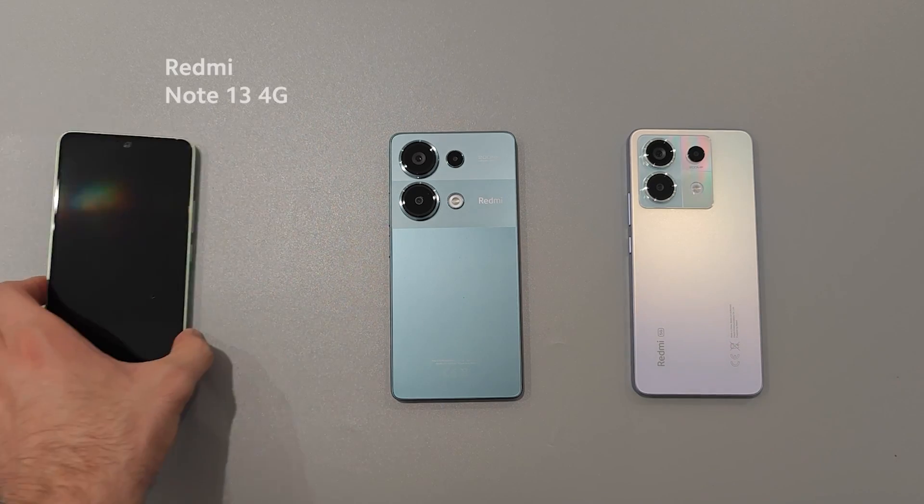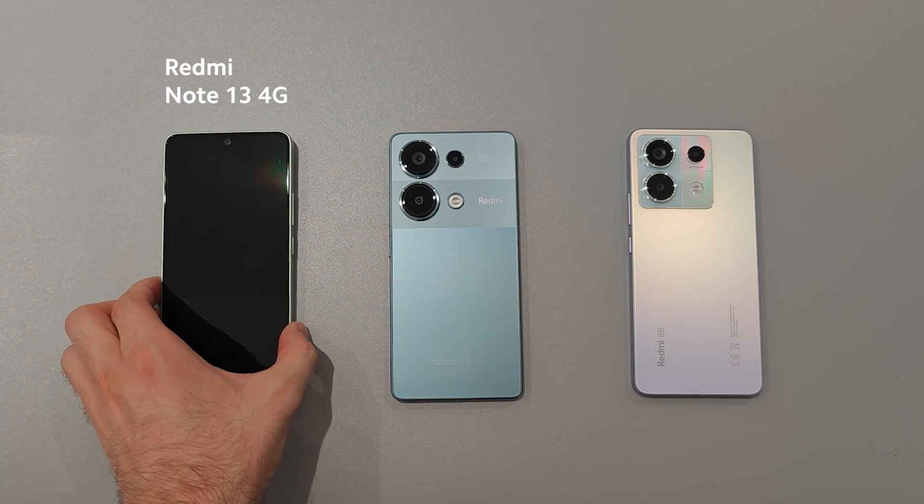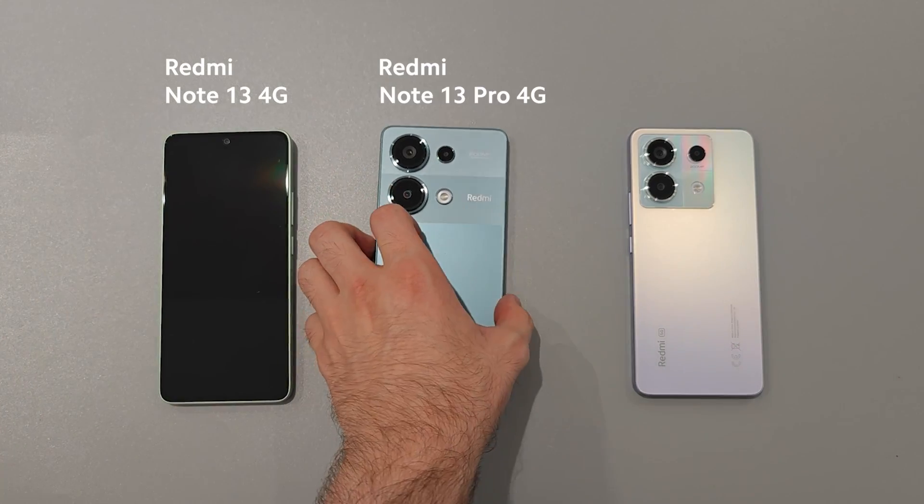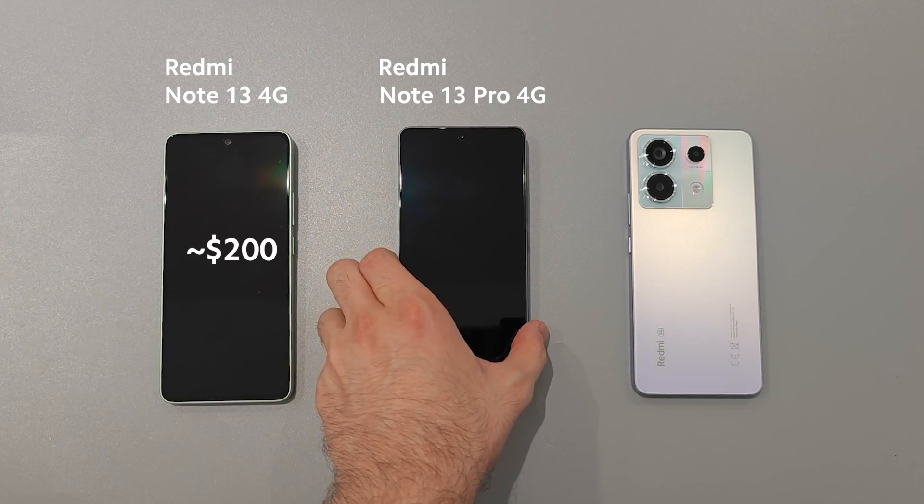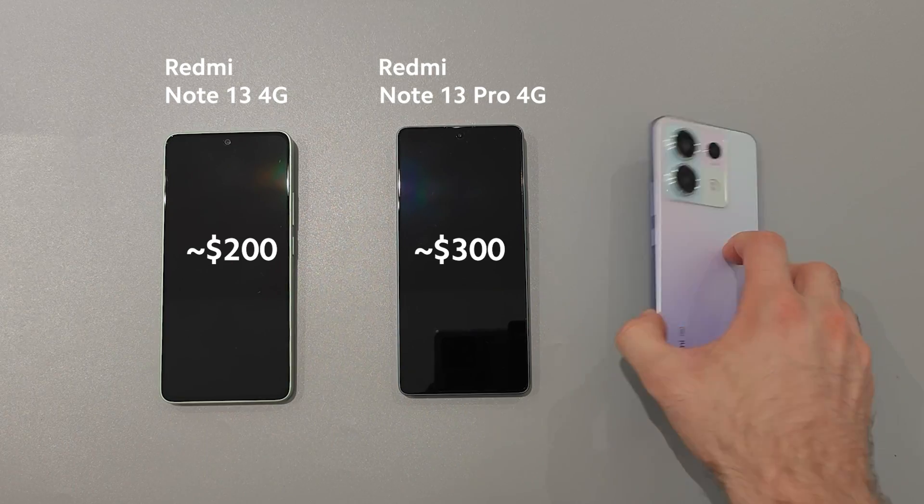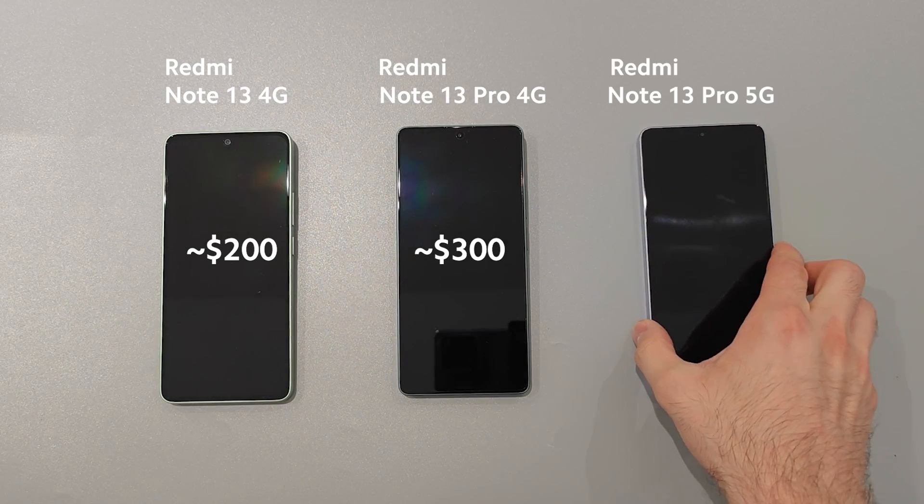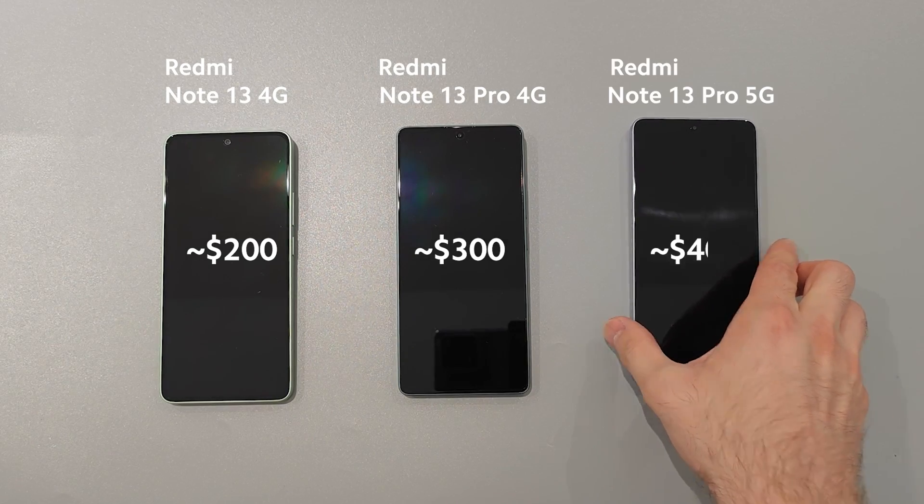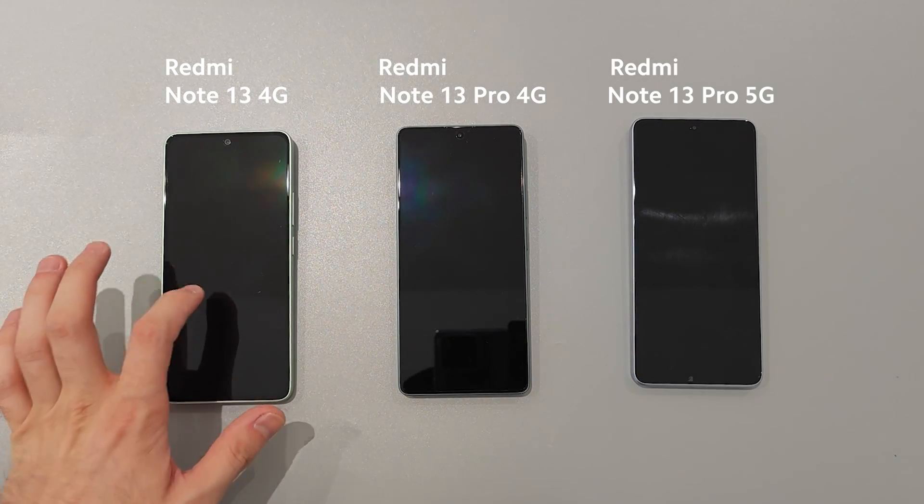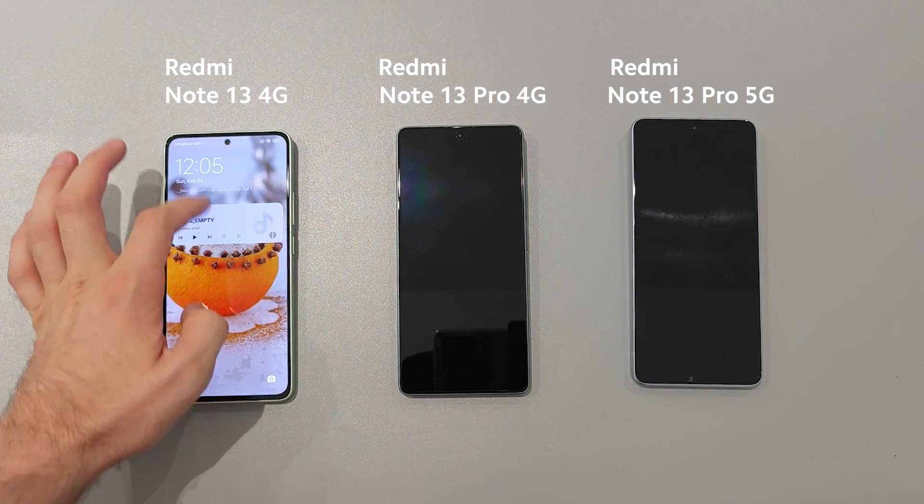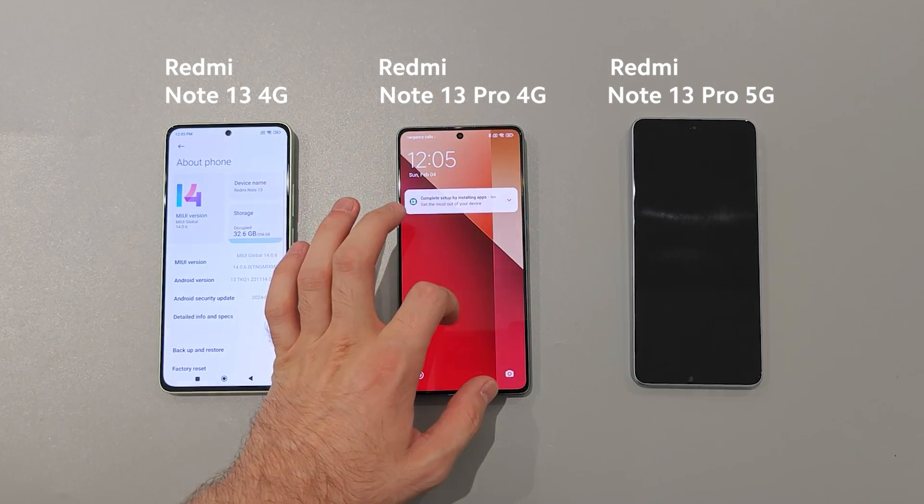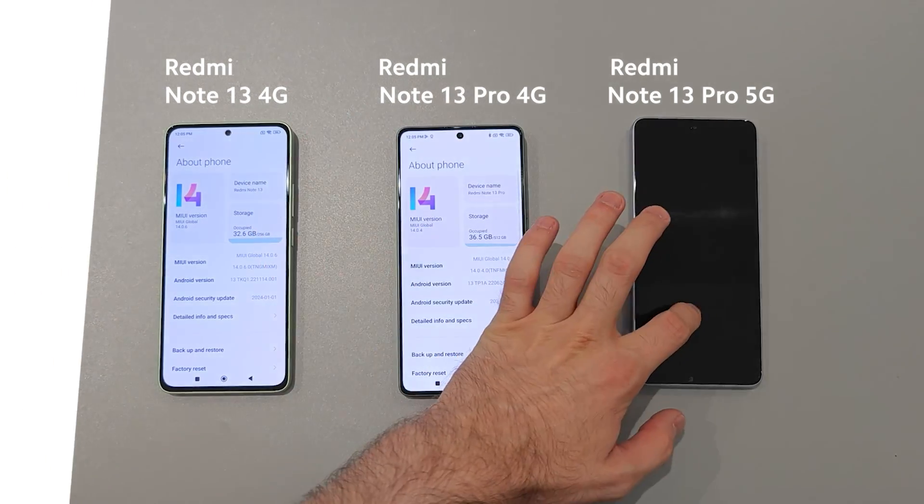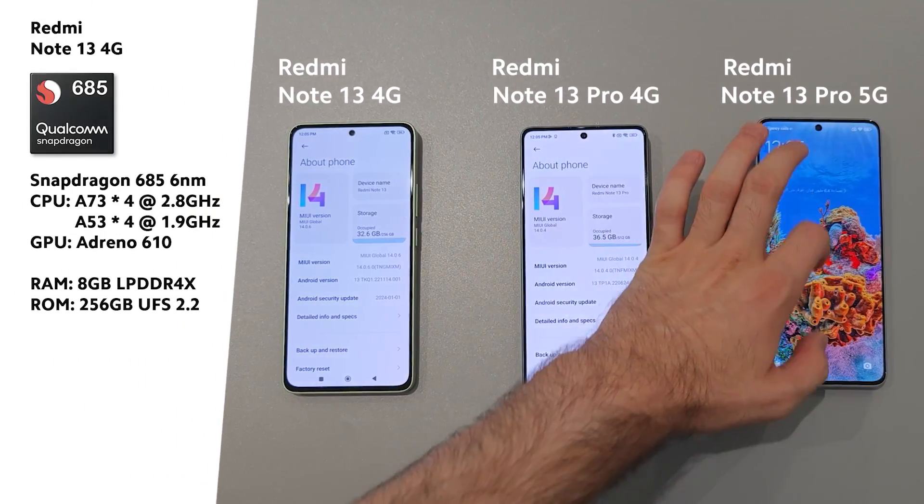Redmi Note 13 against Redmi Note 13 Pro against Redmi Note 13 Pro 5G, or $200 vs $300 vs $400. Will you get more paying more? Let's check it out.